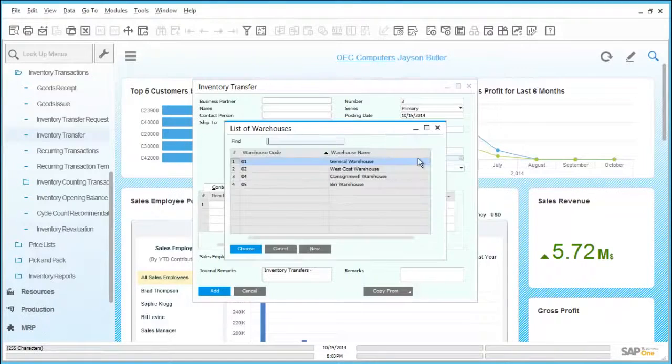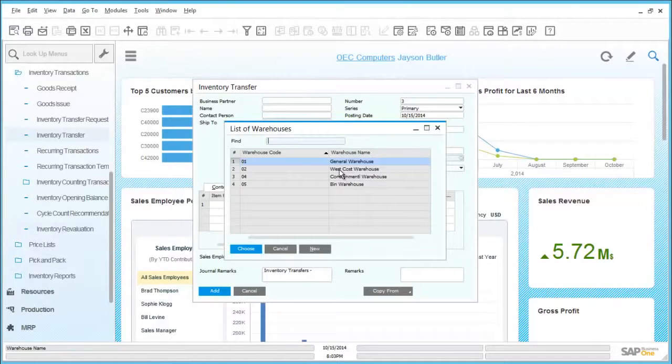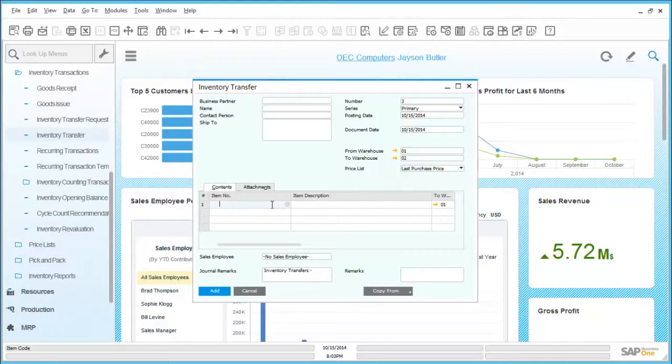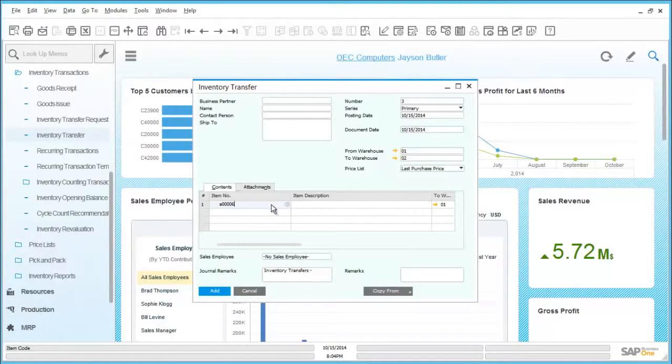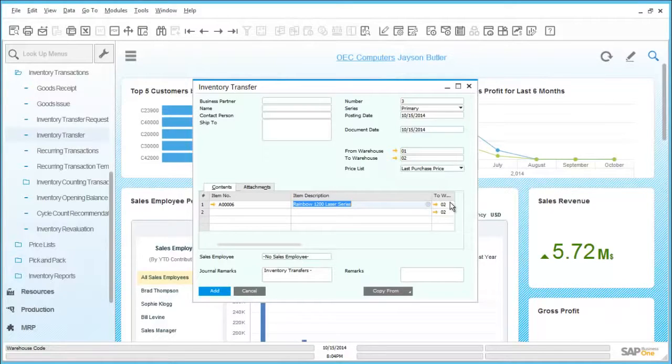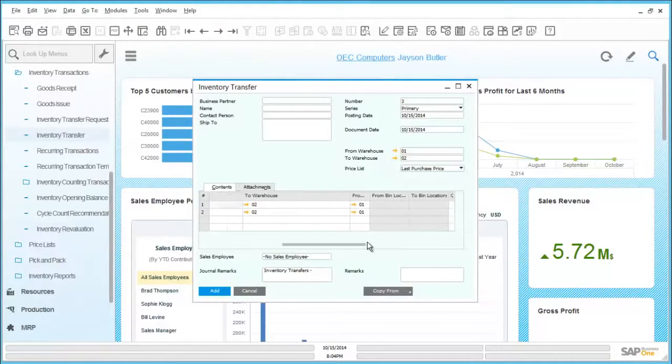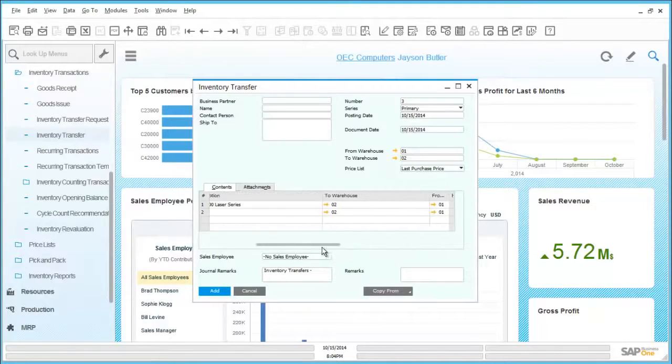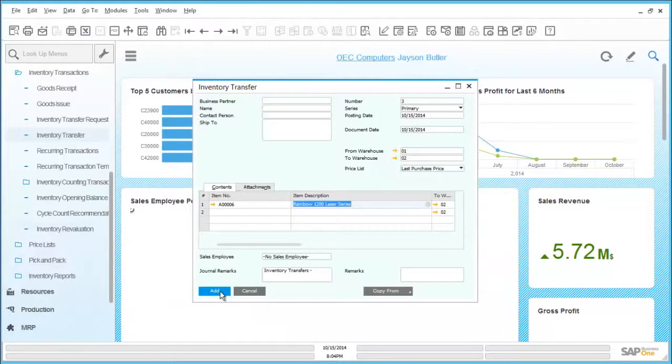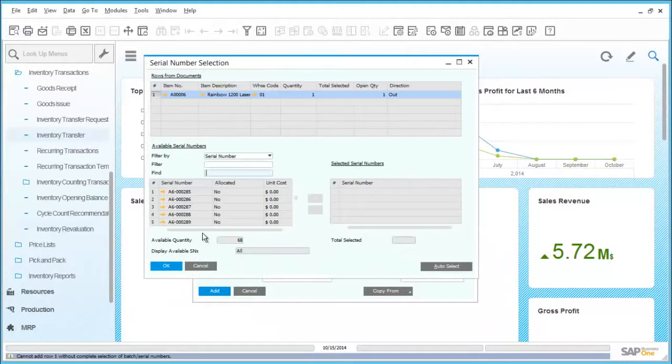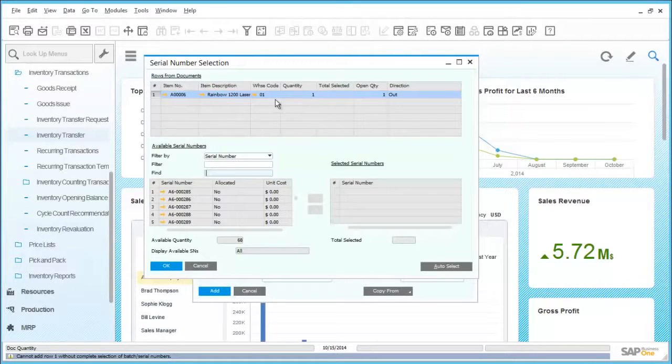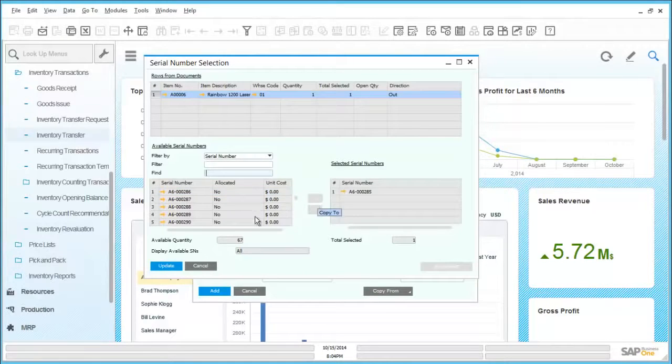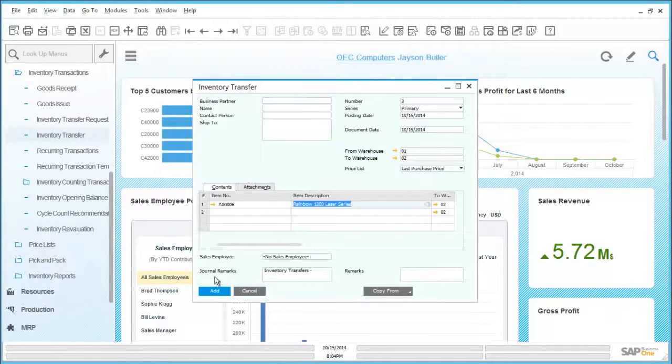By selecting destination warehouse either by code or from a dropdown list, it is very easy to put together a transaction. The item code is entered along with a quantity, and then we just simply need to add the document. As this is an item managed with serial numbers, a serial number needs to be selected for the transfer to take place. This is just simply selected and then updated and the document is then ready to post.